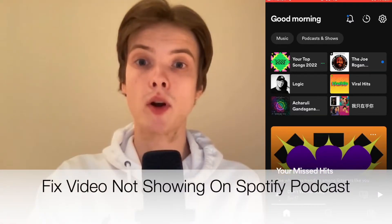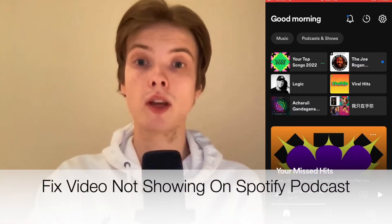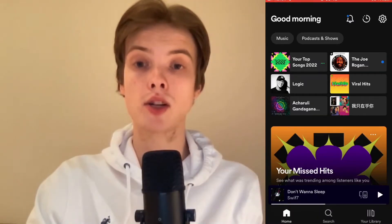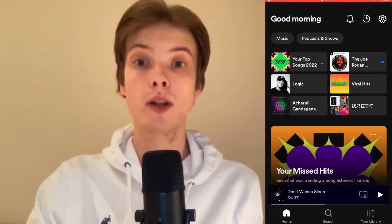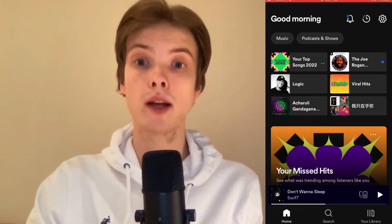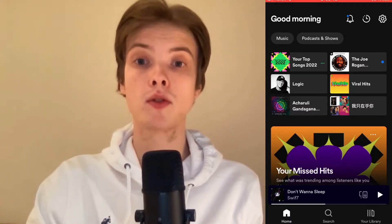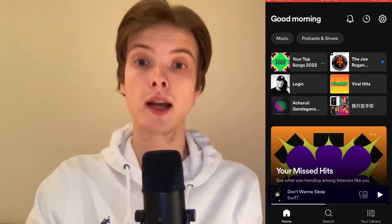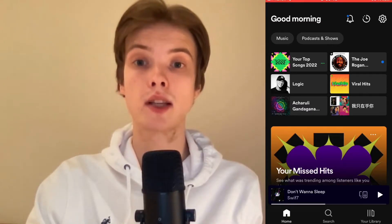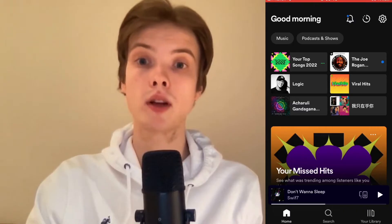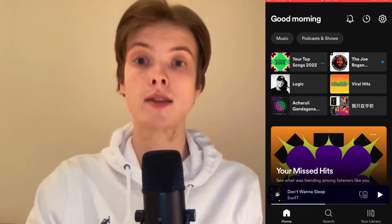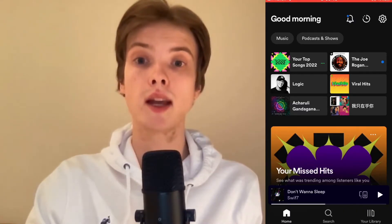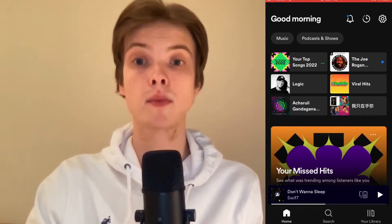Are you having problems with Spotify not showing videos on the Spotify podcast that you actually want to see? Well then you have come to the right video, because I'm going to show you exactly how you can fix this. Make sure that you watch this until the very end so that you don't make any mistakes in this process.